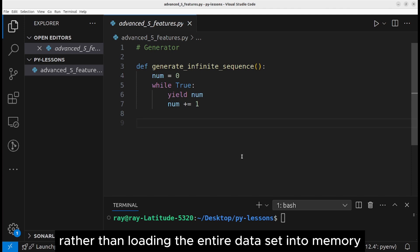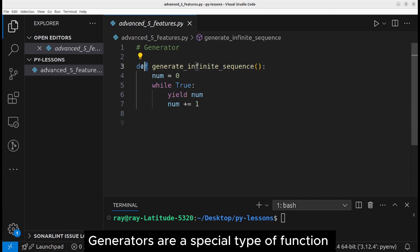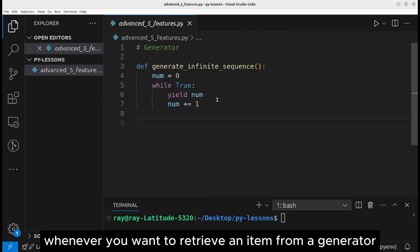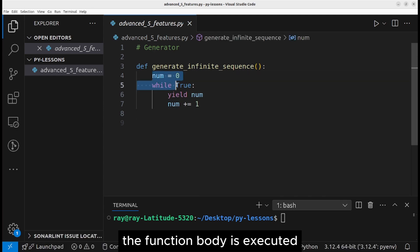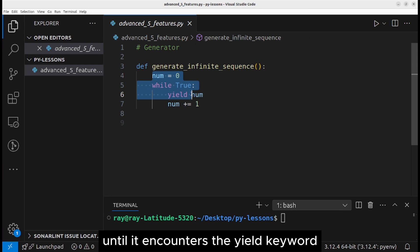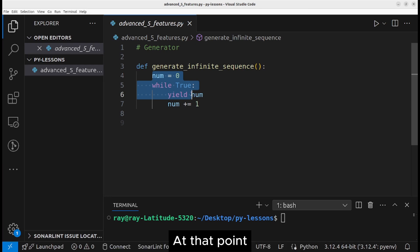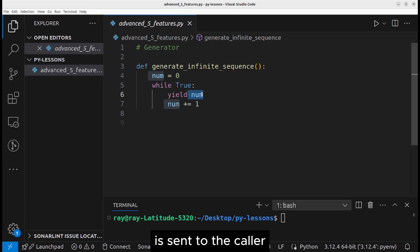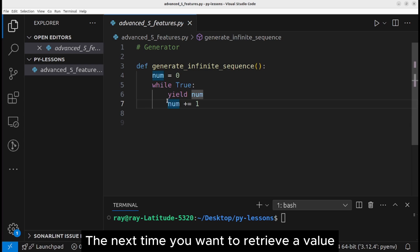So what you want to do is request data only when it is needed, rather than loading the entire data set into memory. Generators are a special type of function where the yield keyword is used. Whenever you want to retrieve an item from a generator, the function body is executed until it encounters the yield keyword.